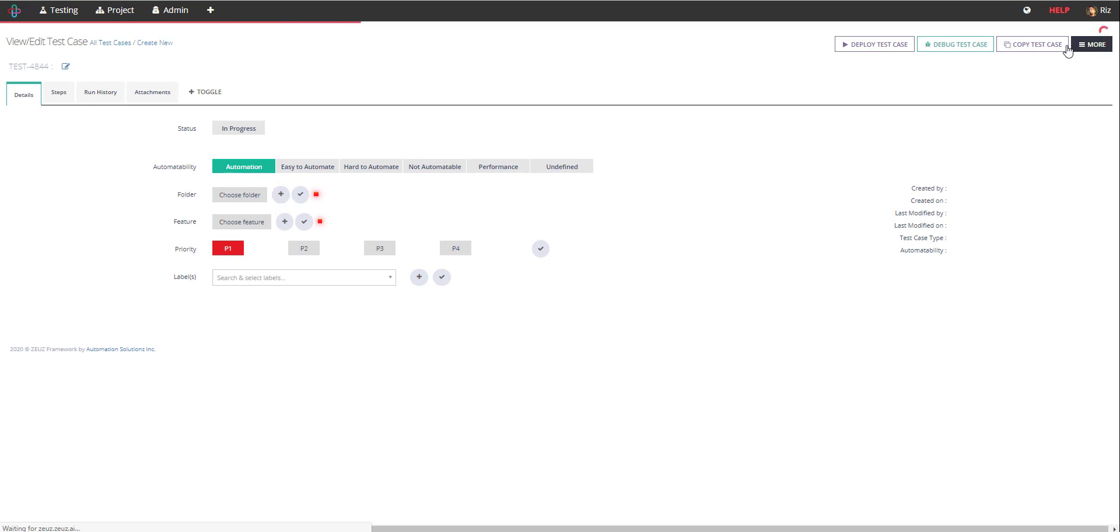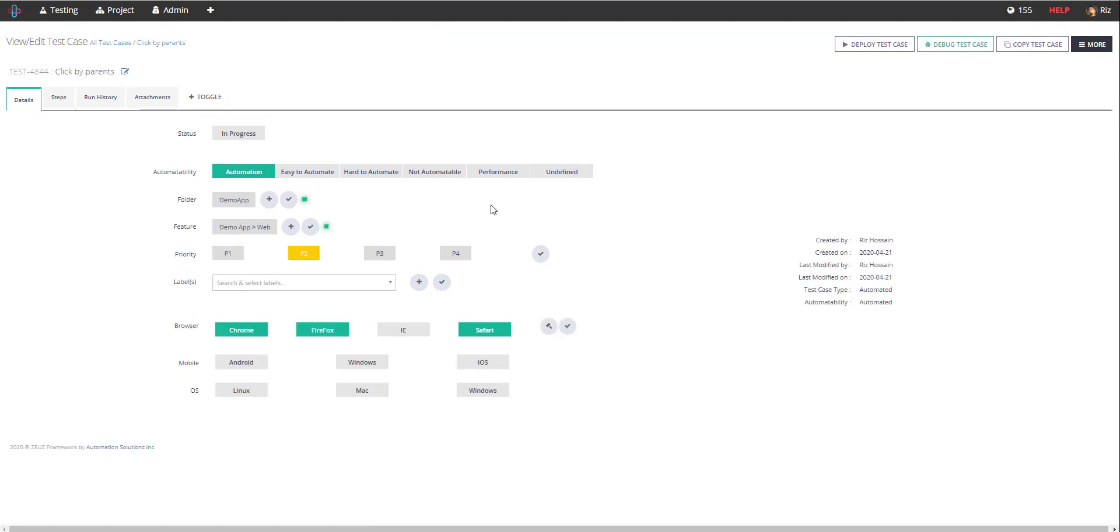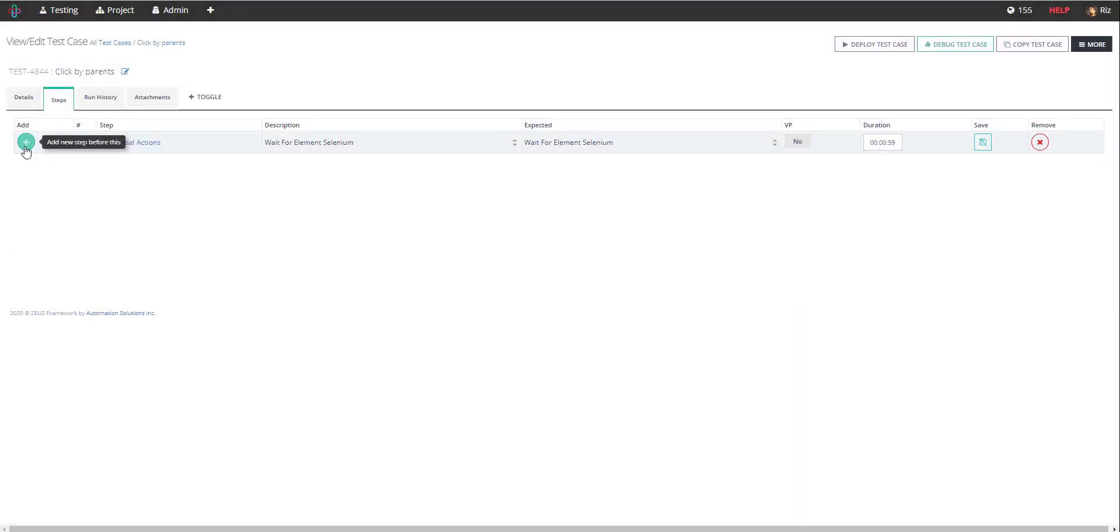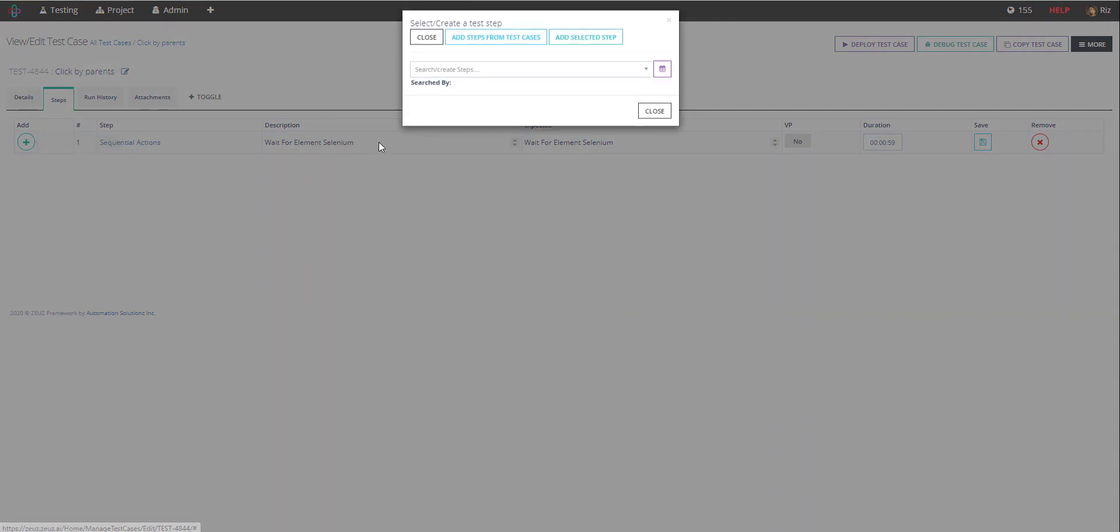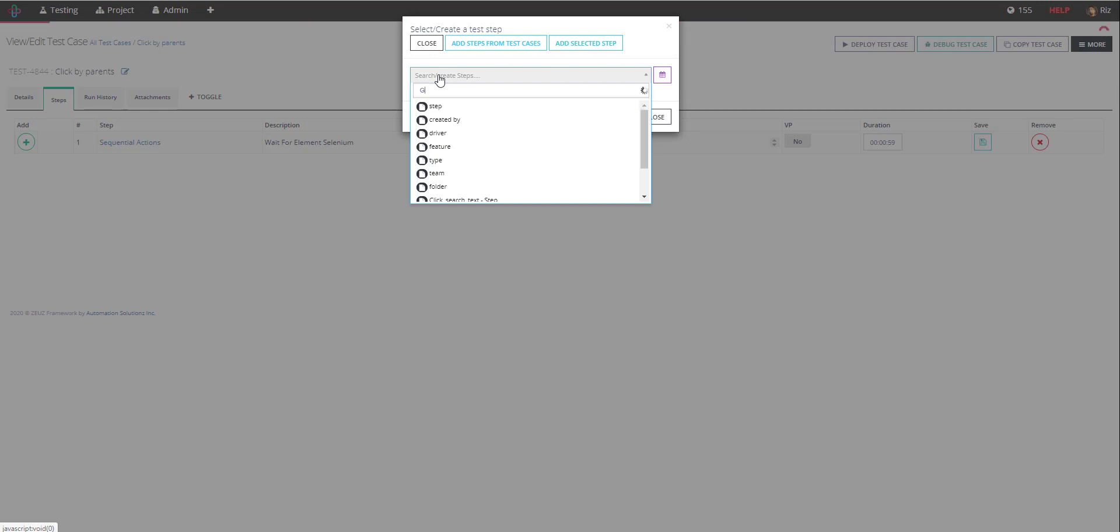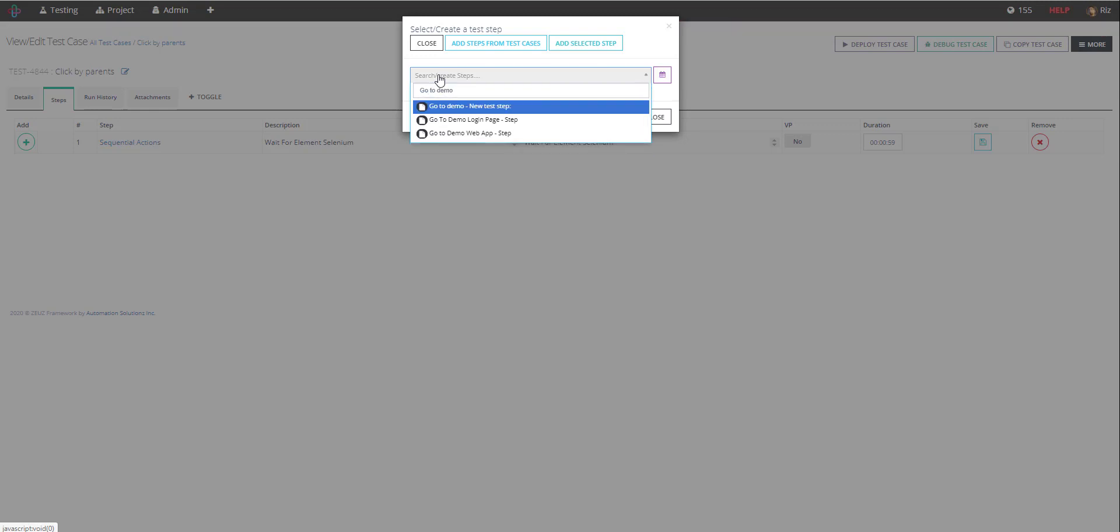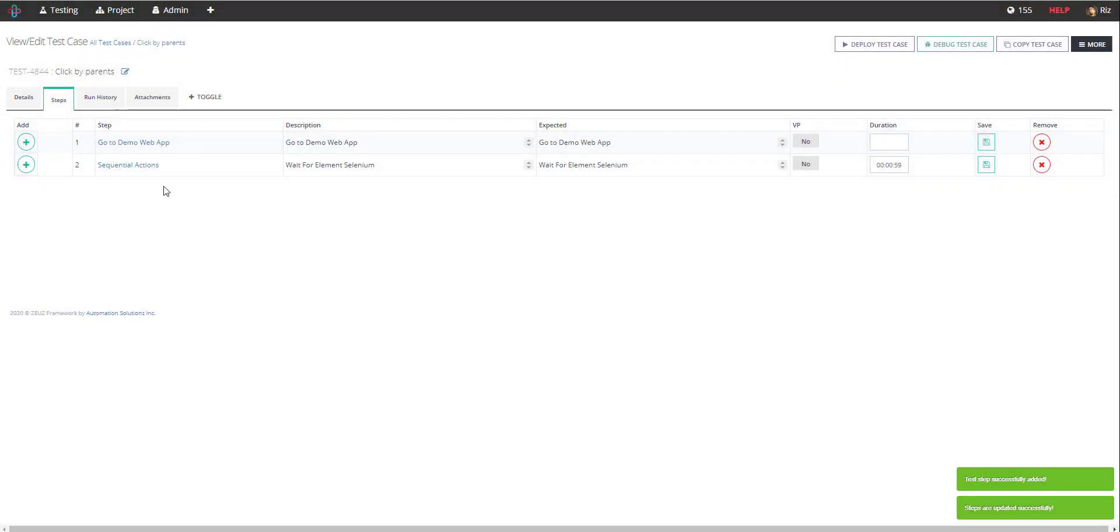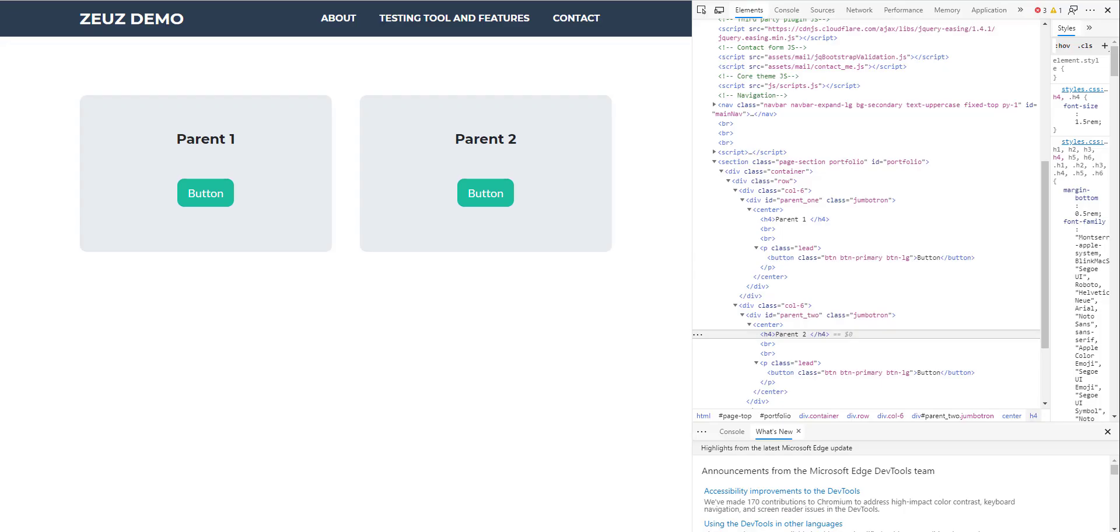Once I have my test case created I will now go to the step and add my steps. Once I've added my steps to go to the web page I'm simply going to copy the link from my web application that I want to visit.